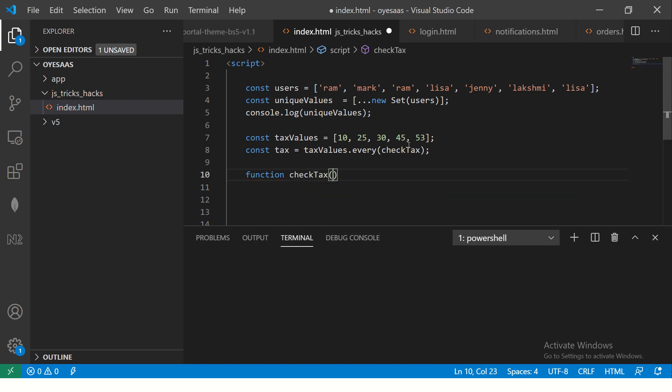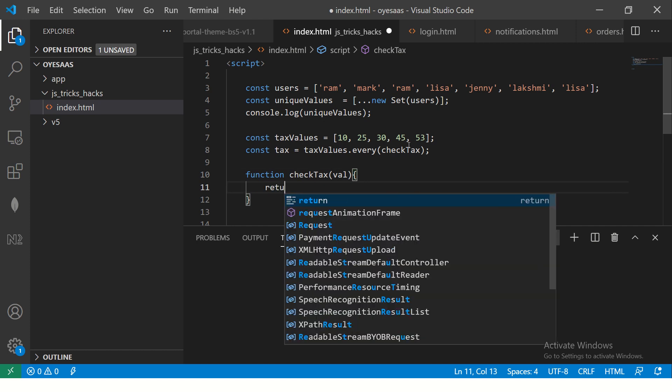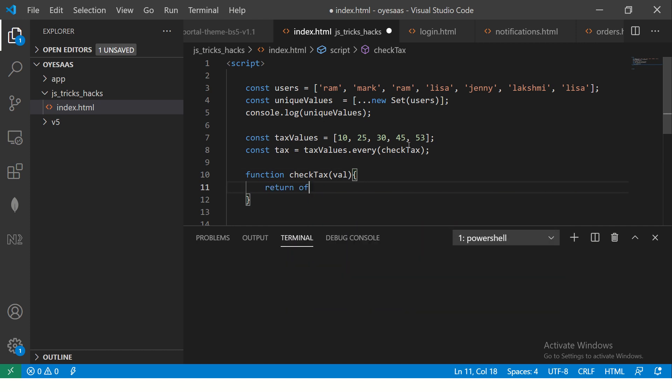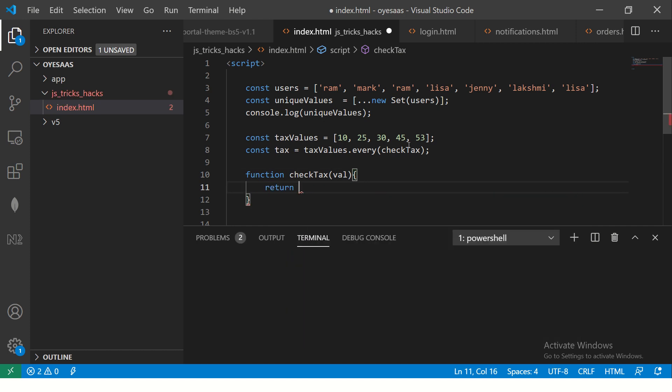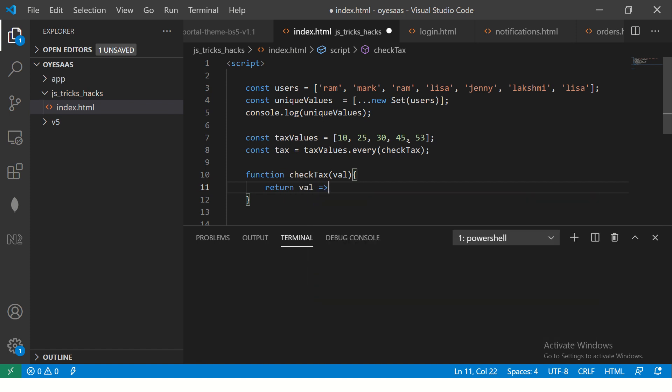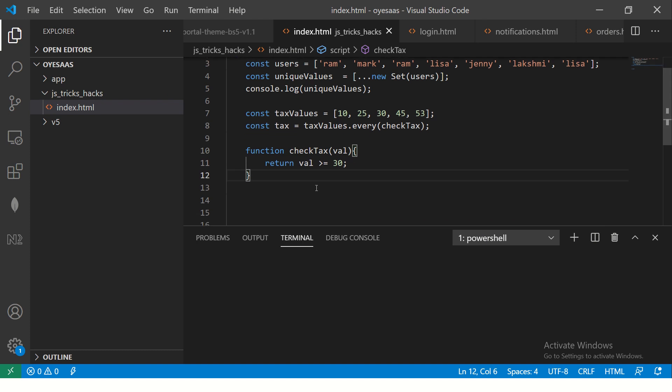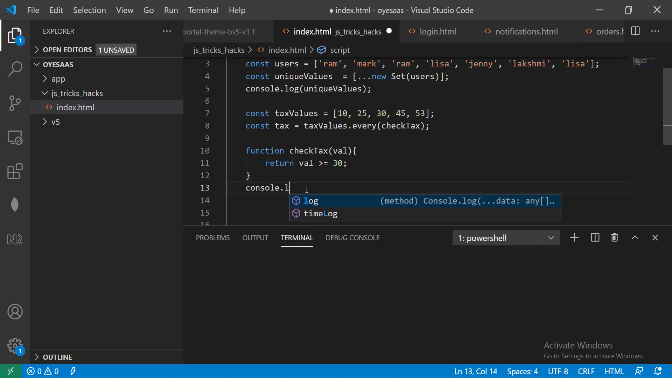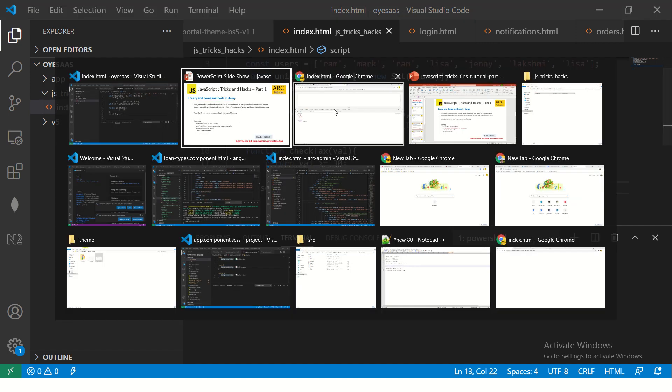I'm saying check whether each element satisfies some condition. Now this will be nothing but a method. So for example, let's say check - I'm going to add a method and call it checkTax. And what are we going to do here? We are going to define that method. It takes a parameter which is the value of the iterable. So here we'll say return if value is greater than or equal to 30, return true.